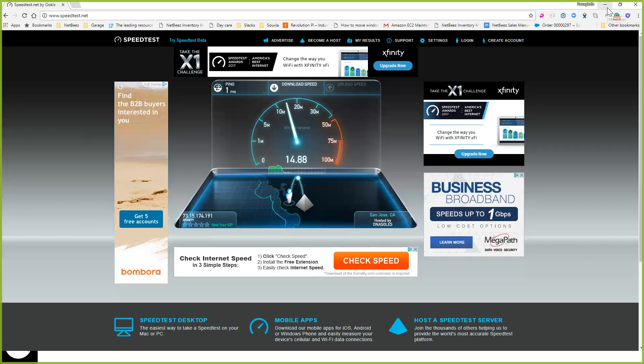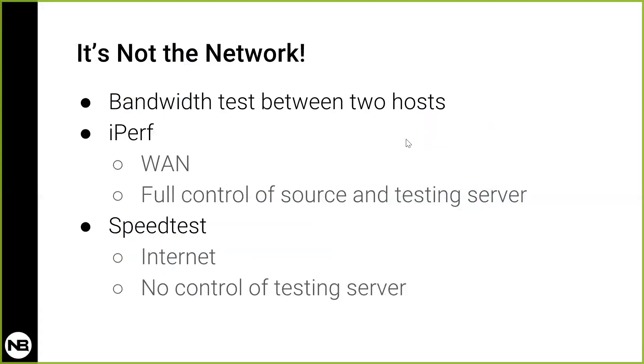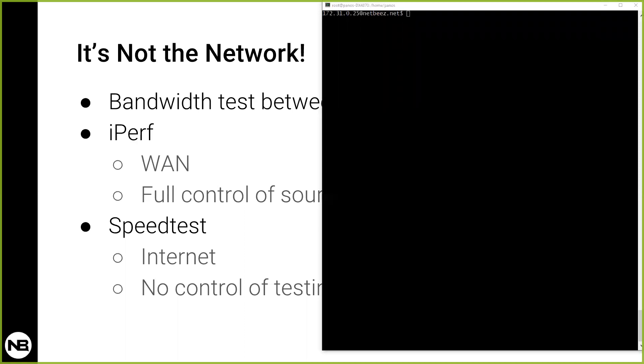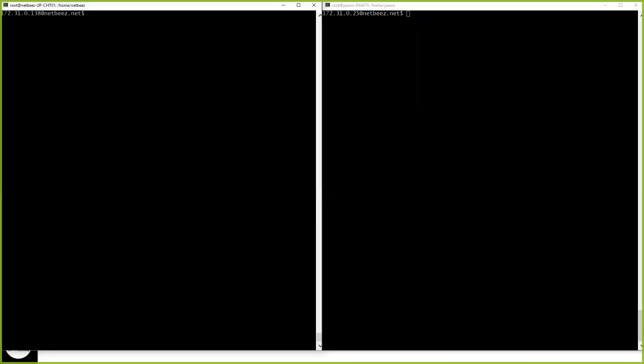And now let's move to iPerf. So iPerf now is a test that, as I mentioned earlier, you control both the source and the destination of your test. And I'm going to show you first how this looks like on a Linux console.